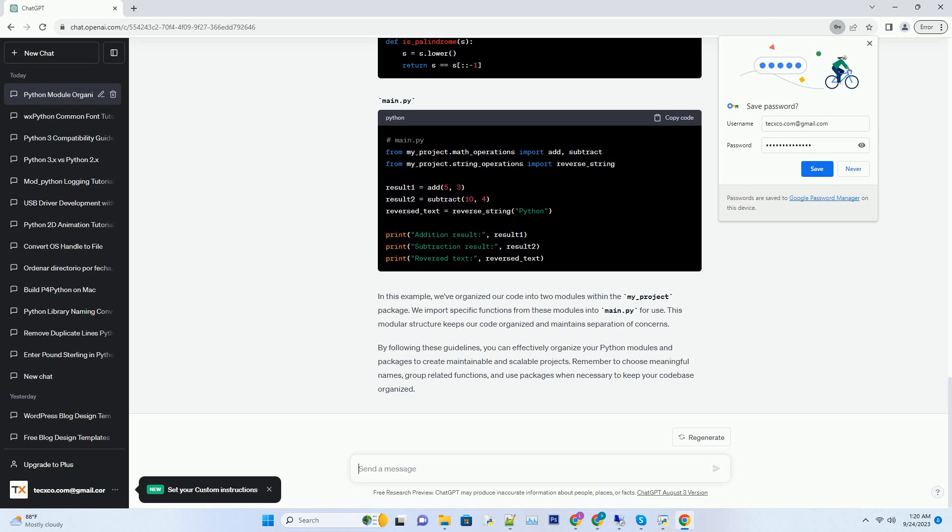Let's create a simple project to demonstrate how to organize Python modules. We'll create a package called my_project that contains two modules, math_operations and string_operations.